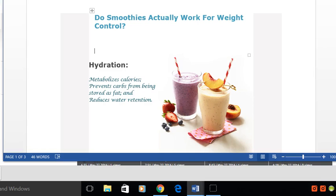Good afternoon everyone and welcome to today's show. The question on the table is whether or not these luscious drinks that we most often purchase and less often make, whether or not they really do help us with our weight control.